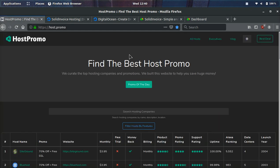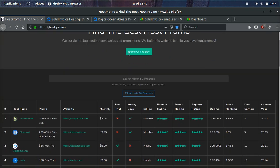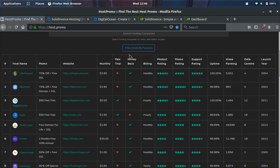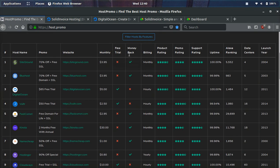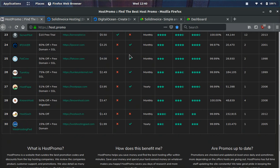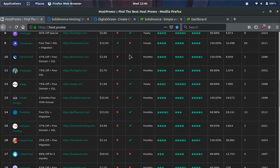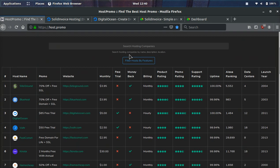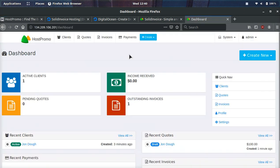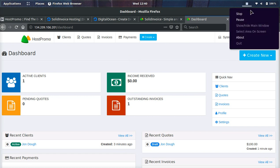And also I encourage you to check out my website, host.promo where you can come here and you can find the best web hosting companies and promotions going on. You can find where to get free trials, free domains and information like that. And if you guys found this video helpful, then make sure to smash that thumbs up button. And I hope you guys have a fantastic rest of the day. Peace out.